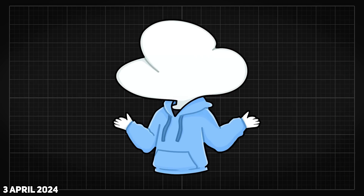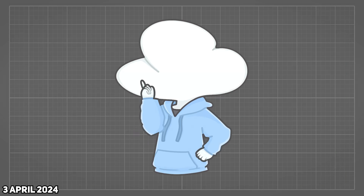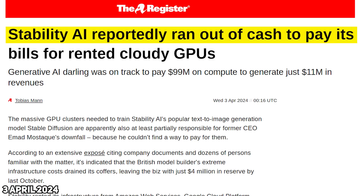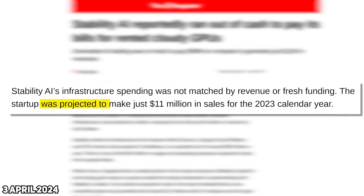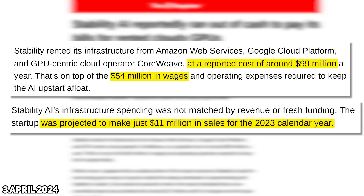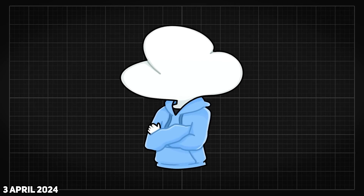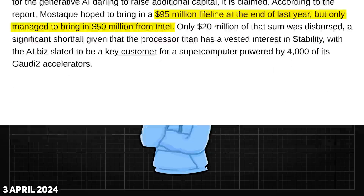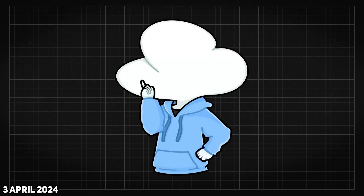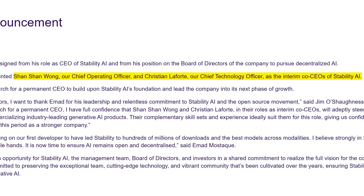Then another two weeks later, a pretty crazy but kind of expected headline by The Register stated that Stability AI reportedly ran out of cash to pay its bills for rented GPUs. In summary, they basically had $11 million in revenue but had $153 million in cloud spending plus salaries, which was definitely not sustainable. With a failed fundraising by Emad to hit the goals, this has been suspected as the main reason why he stepped down. So the COO and the new CTO became the interim CEOs, with layoffs and restructuring being done internally roughly two weeks after.